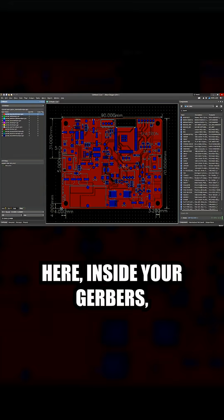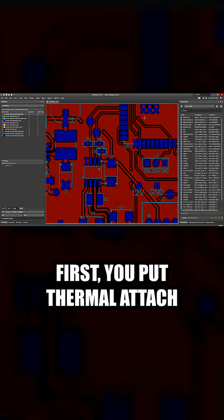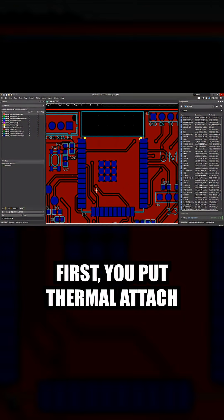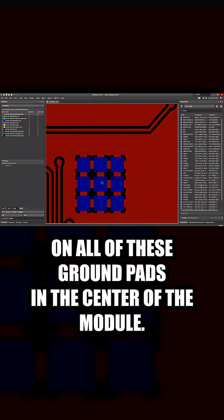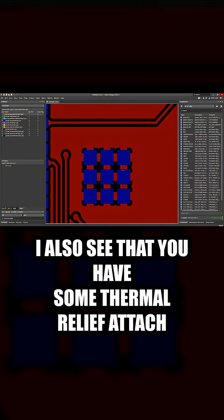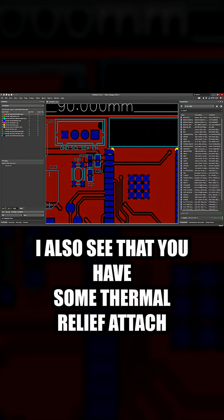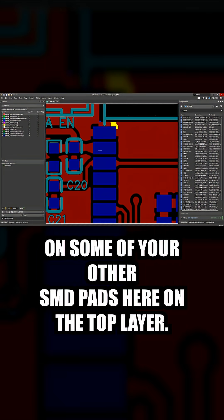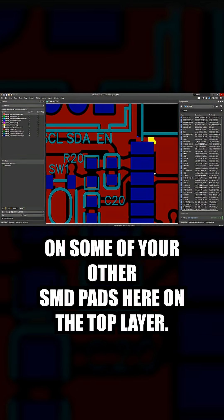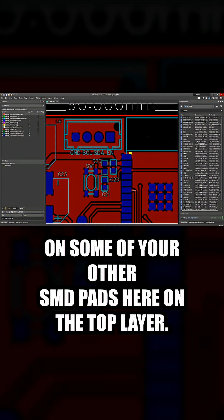Here inside your Gerbers, I see a few things that are really common in ESP32 designs. First, you put thermal attach on all of these ground pads in the center of the module. I also see that you have some thermal relief attach on some of your other SMD pads here on the top layer.